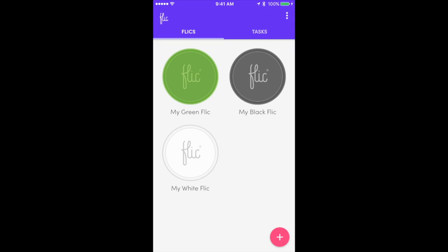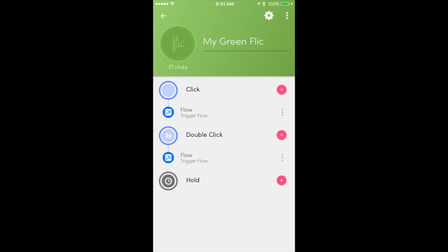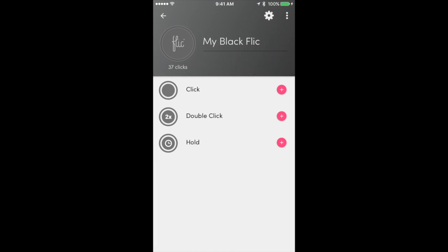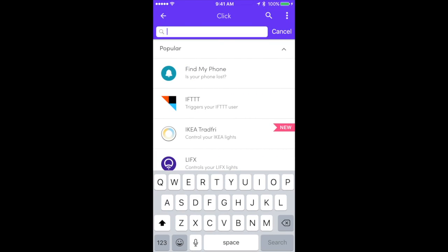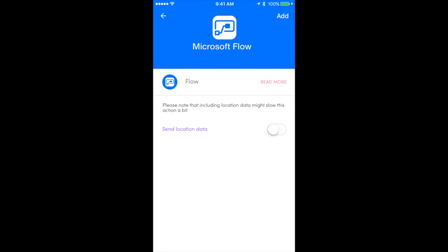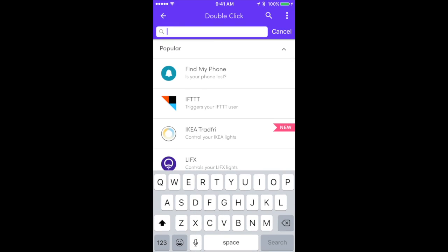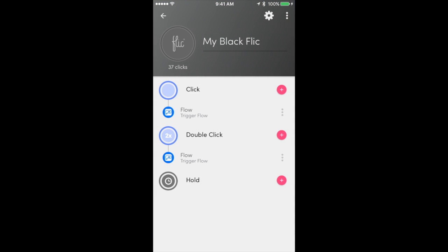I'm going to go to Flick — we already have the green Flick button built, and as you can see they already have their respective flows connected to the click and the double click. Now we're going to do the same thing for the black button. I'll click on the click, search for flow, and add it. For the single click, it integrates the Flick app with the first flow for the black button — that's when the technician actually arrives at the location. For the double click I'll do the same thing, integrating with the flow where the technician actually departs from the location.